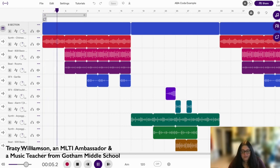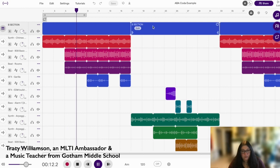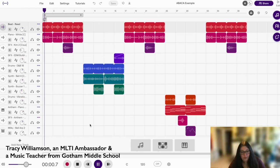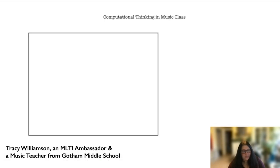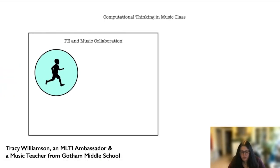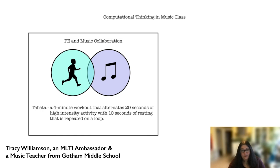With the aid of Soundtrap technology, we're able to do more complex forms. Using Soundtrap, they not only create an ABA form composition, they also do ABACA — Rondo form. One year we did a collaboration with PE where students had to create a Soundtrap composition for a Tabata workout. The Tabata workout is a four-minute workout where you have 20 seconds of high-intensity exercise alternated with 10 seconds of resting.